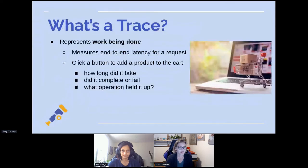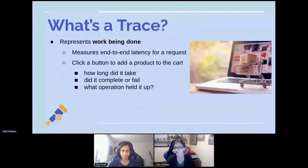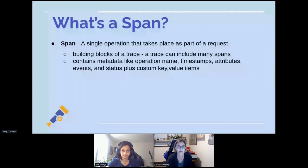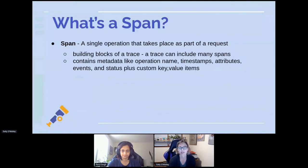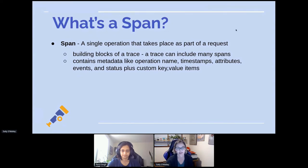What is a trace? It represents work being done — it measures the end-to-end latency for a complete request. So you click a button and add a product to a cart: how long did that take, and where did the operation get held up? That's a trace. A span is a building block of a trace — a single operation that takes place as part of a request. A trace can include many spans, and spans contain metadata: the name, timestamps, attributes, and you can add custom key-value items and events.